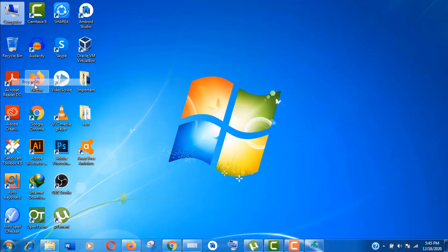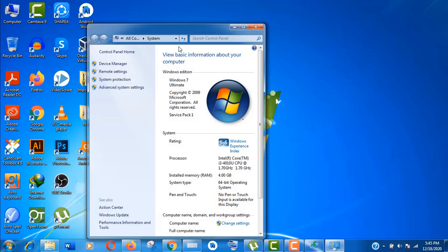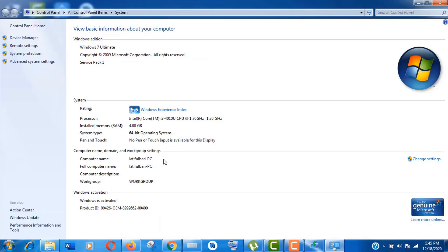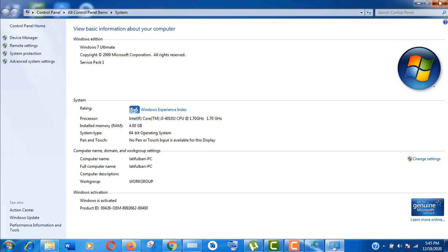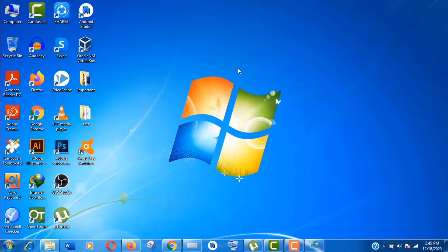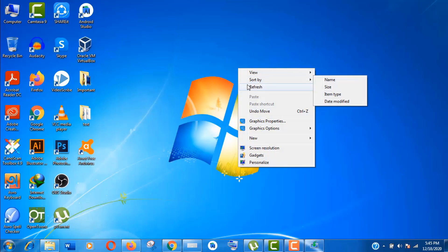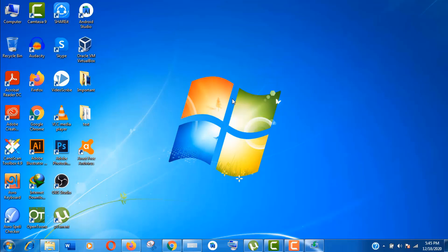At first, let's have a look at my current Windows edition. You can see here it's Windows 7 Ultimate, Service Pack 1 and it's activated. That means I'll be able to upgrade to Windows 10 Pro activated version. Let's see what happens.